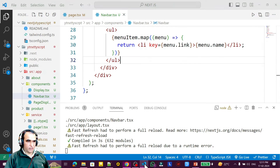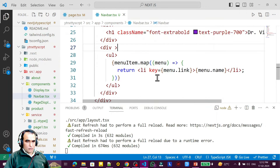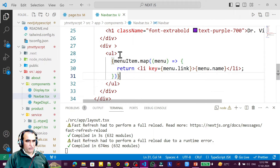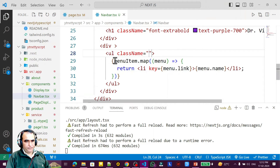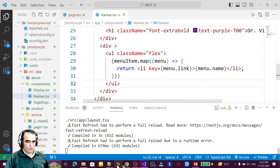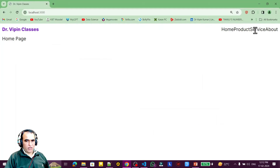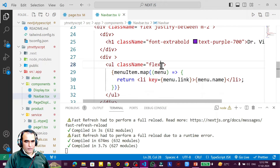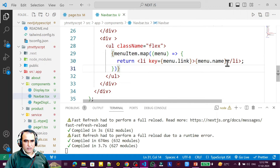Now I need to design this with flex. I add className flex to the ul so the items appear in the same row. You can see they are coming in the same space with flex applied, and we have the li items with the menu names.